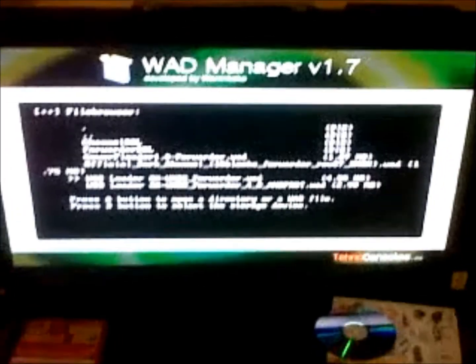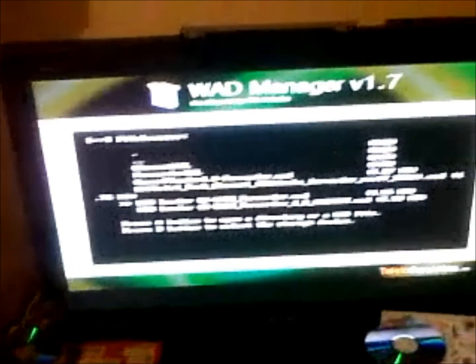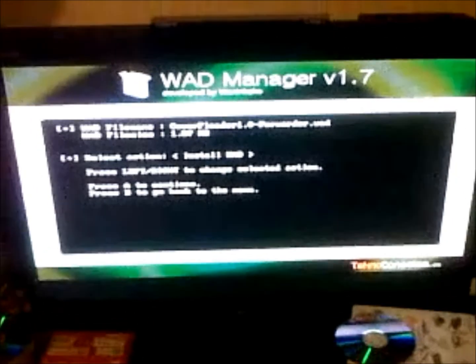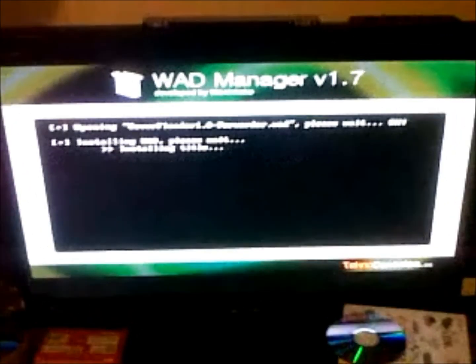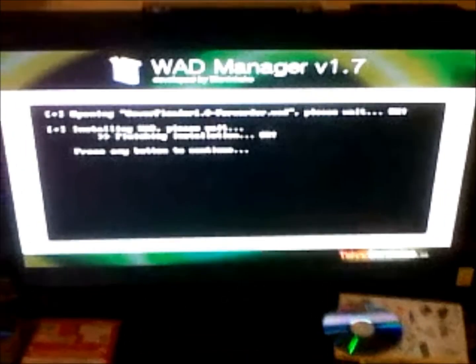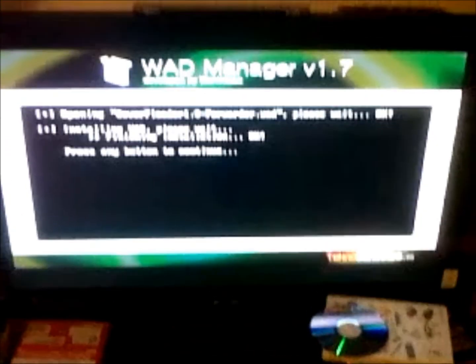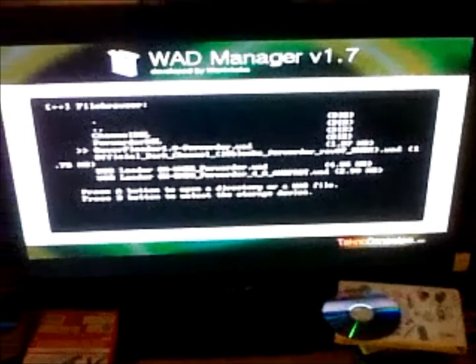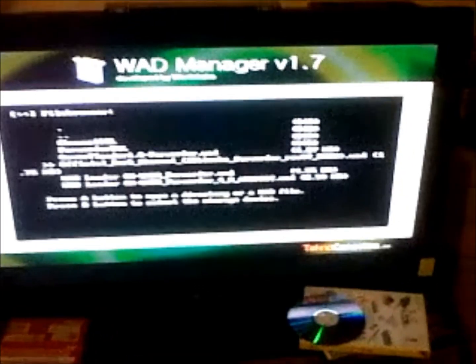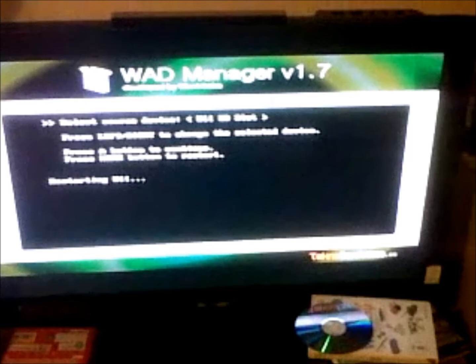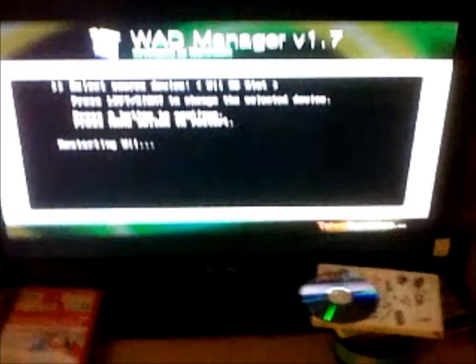Sorry for the really long video. In the first part I was demonstrating how to get the apps and how to put the games on — I was going to do two different videos but decided to do one. Press any button to continue, then press the B button to restart your Wii.